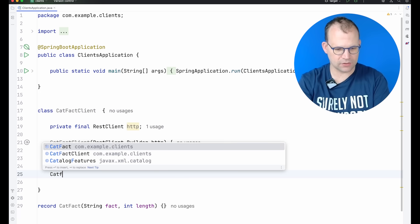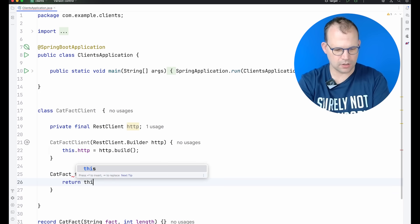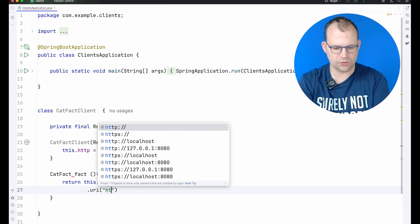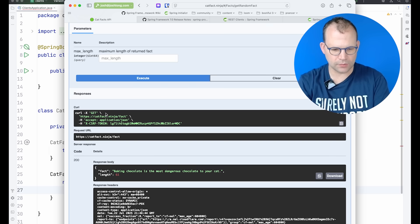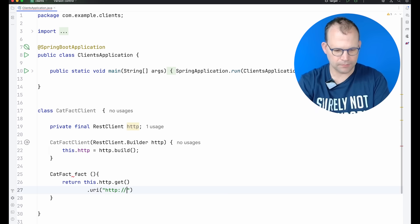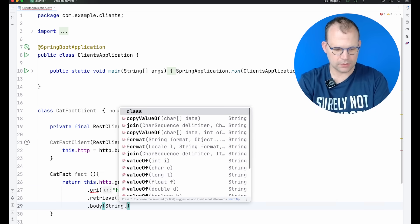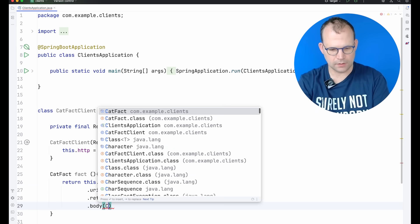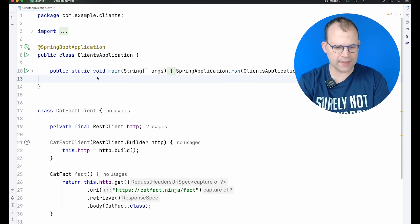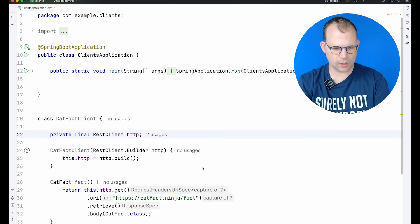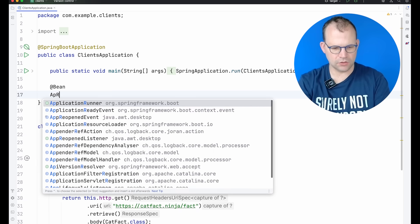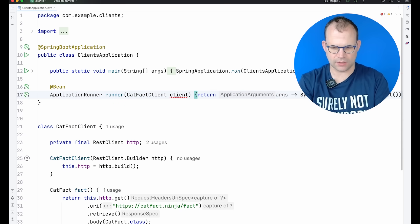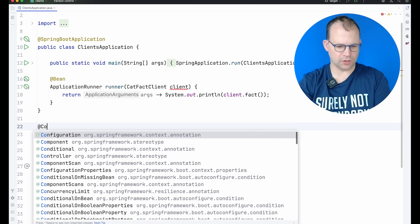And we'll say catFact fact return this.http.get.uri.http. We want to put this whole HTTPS URL in there, so I'll do that. Retrieve.body. We want to say catFact. So there we go. That's not bad. Let's just try that out. When the program starts up, we'll inject the cat fact client and use it to make a request like so. Pretty straightforward.